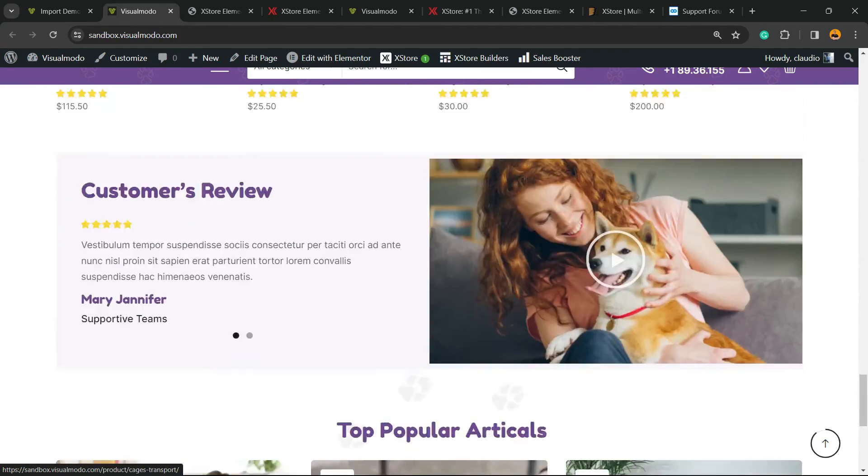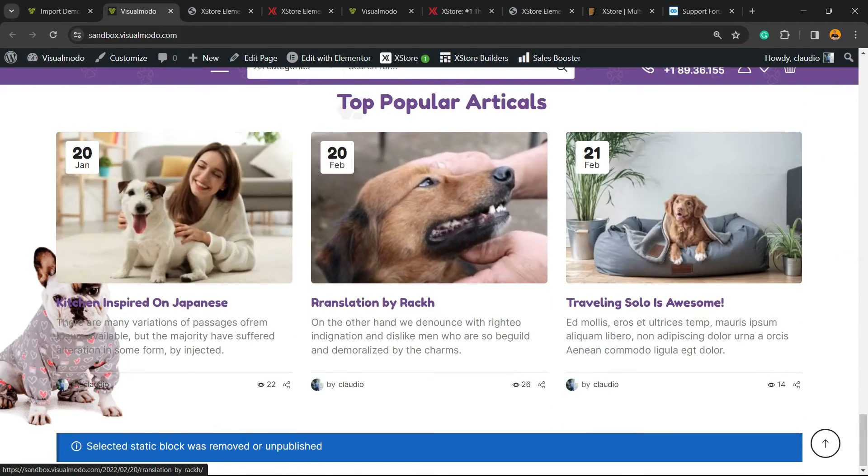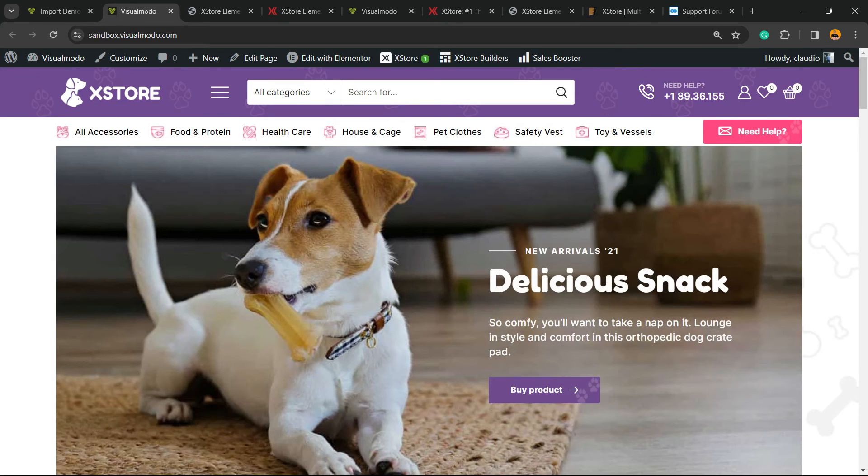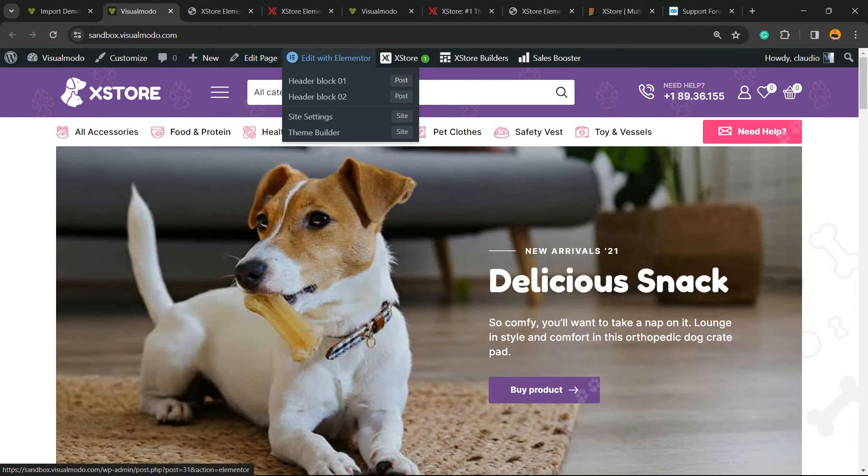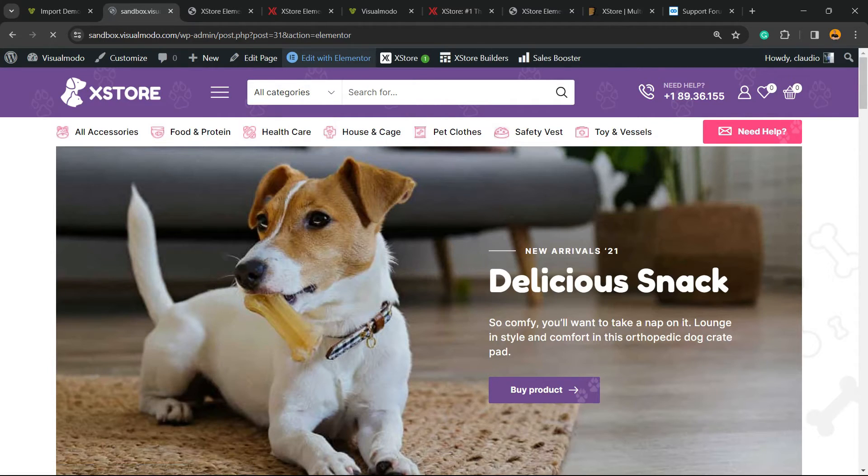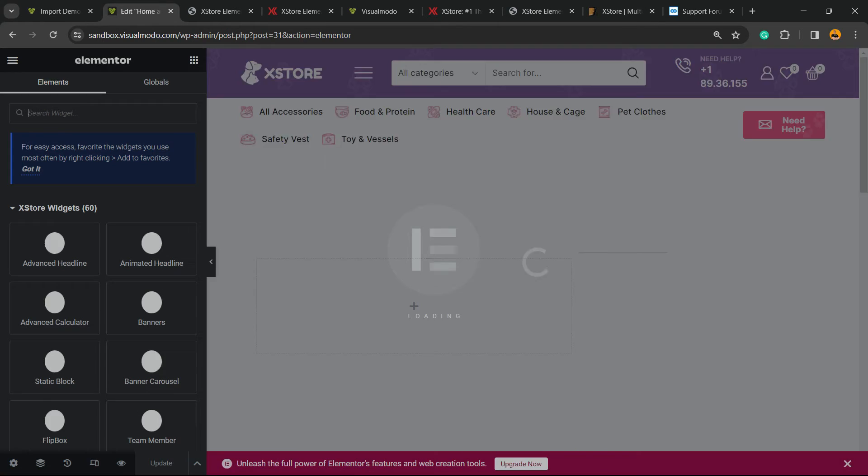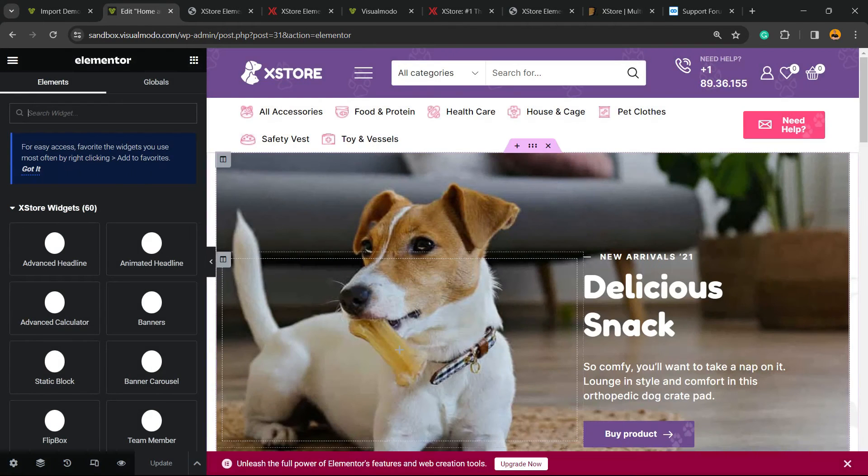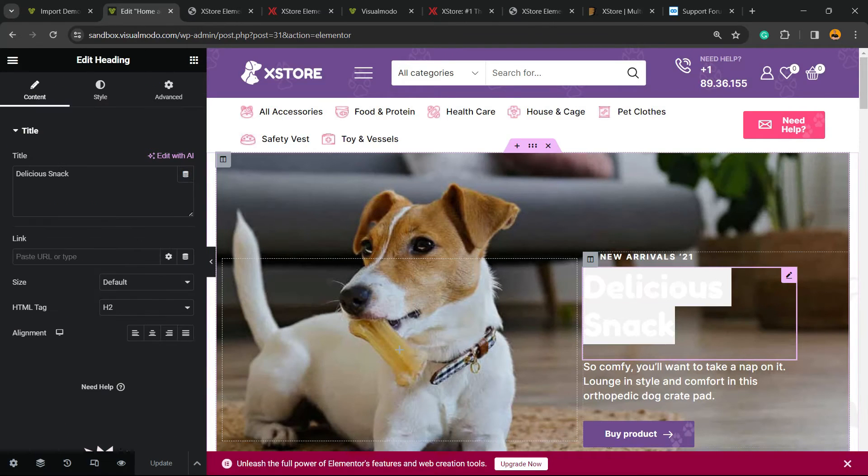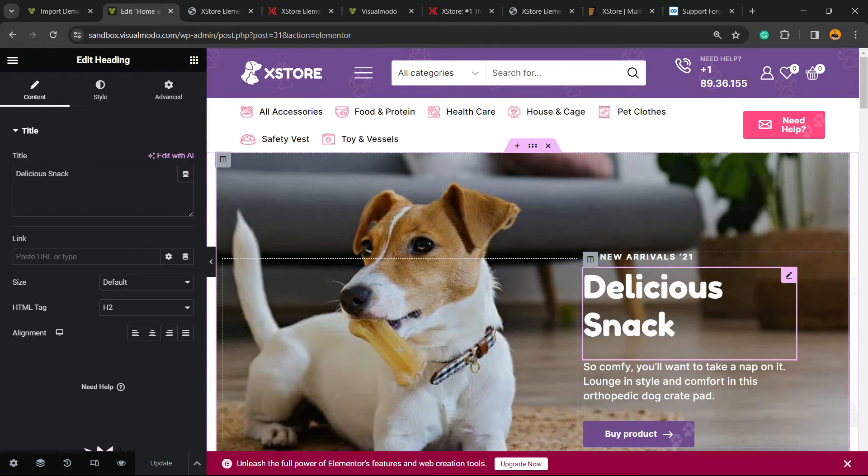Imagine the following scenario: I would like to change some part of this page. Can you see this option, Edit with Elementor? Click on it. Now we're going to load Elementor, a very popular page builder plugin that you can customize the page of your site and see the results immediately on the front end.